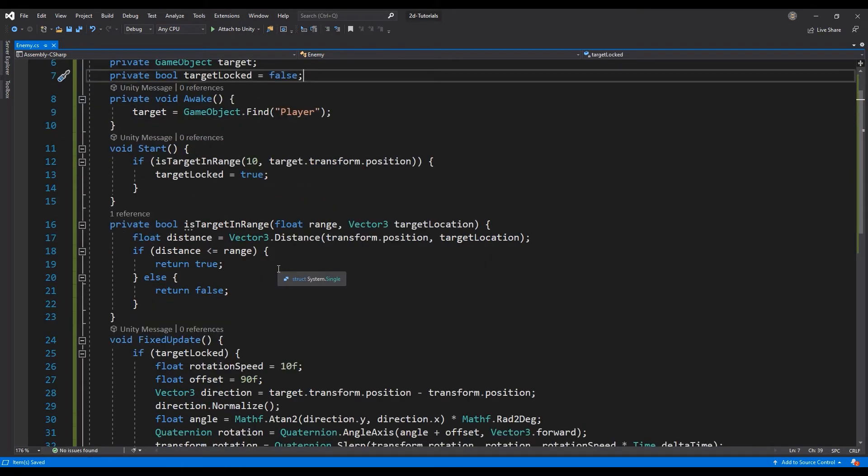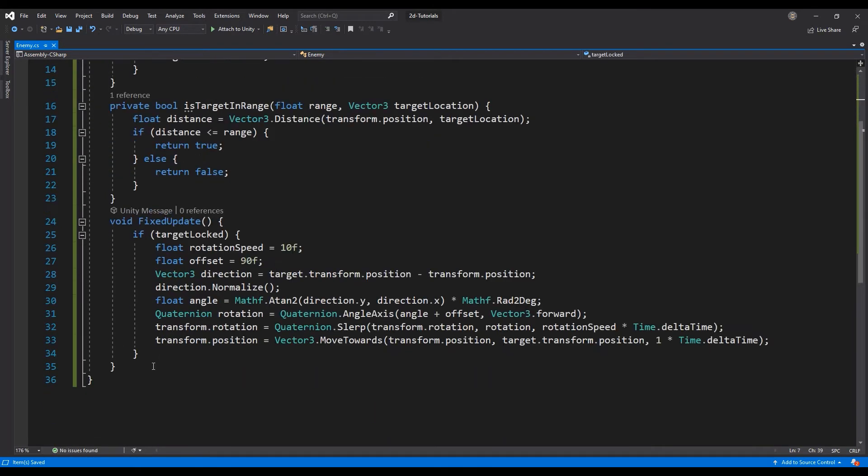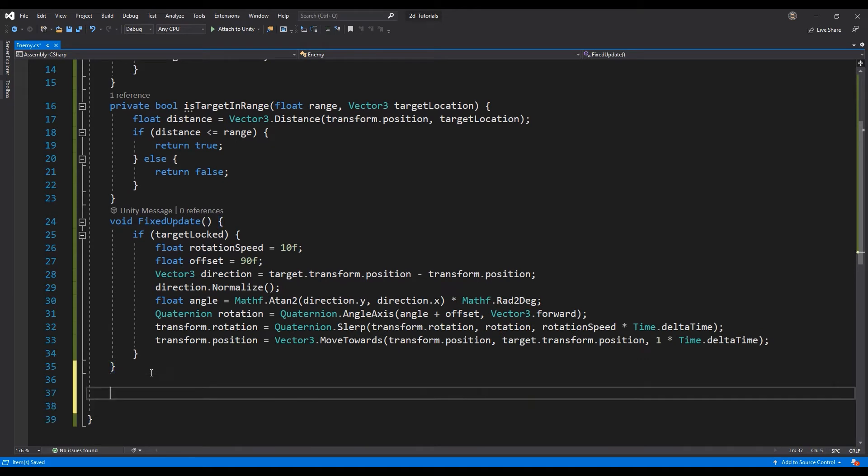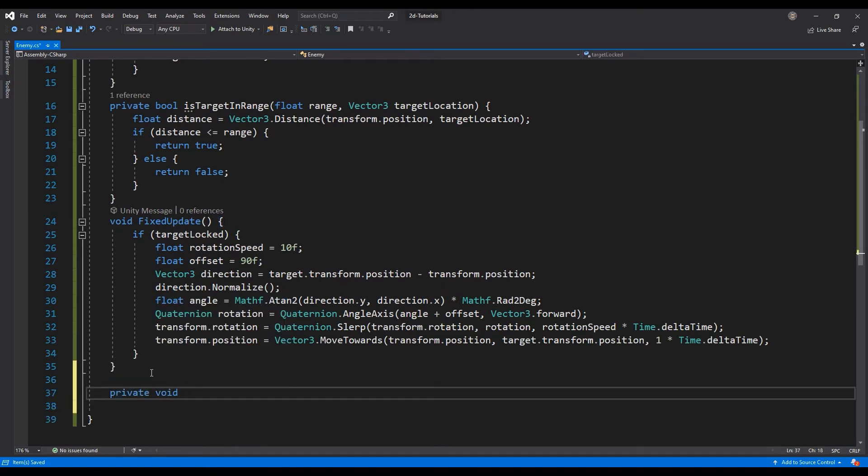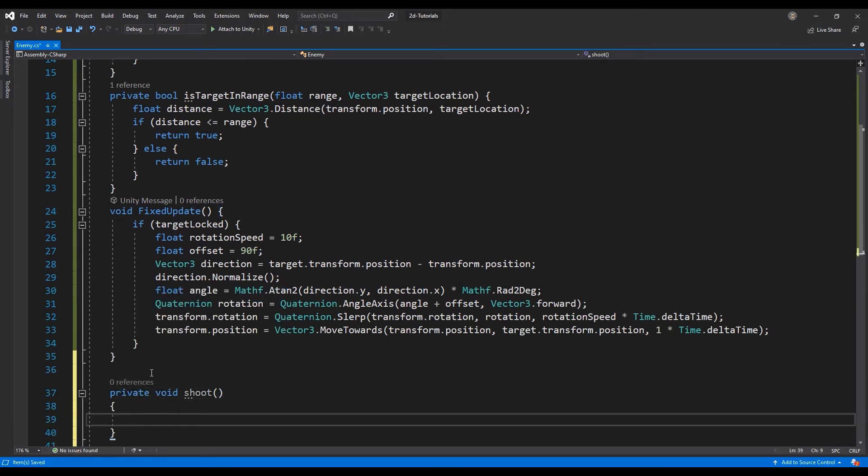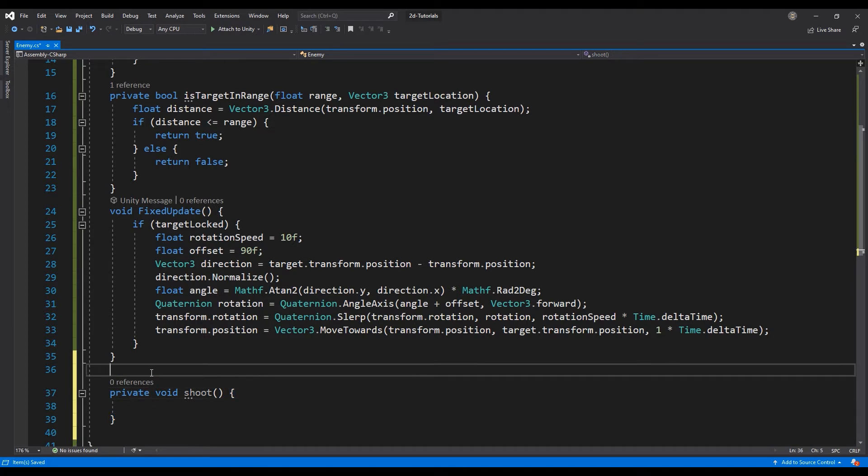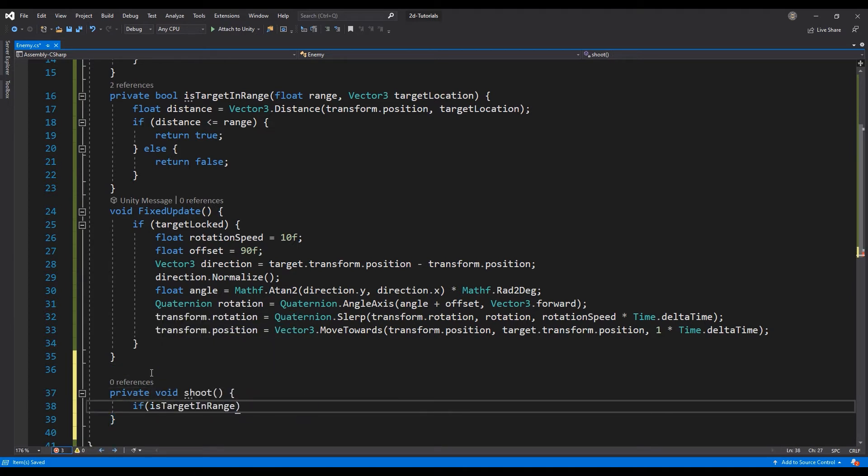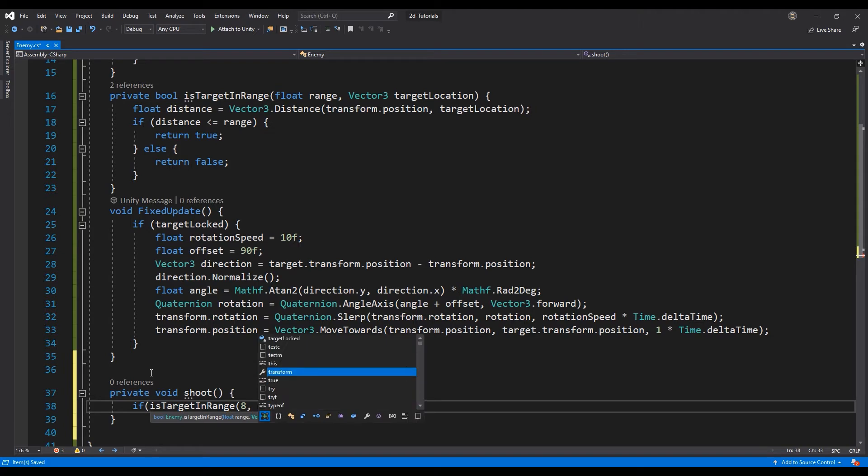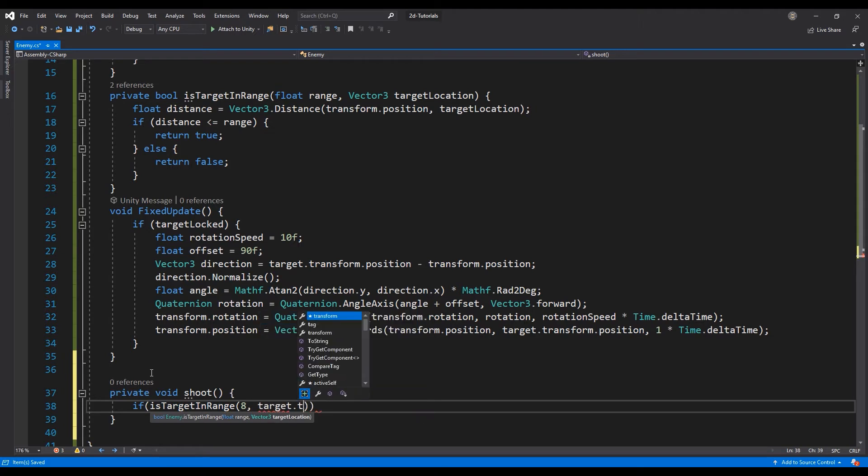Next, let's create a void function named Shoot. In this function, let's first check if the player is within a defined range. If the player is within our defined range, then let's shoot the bullet using the instantiate function.